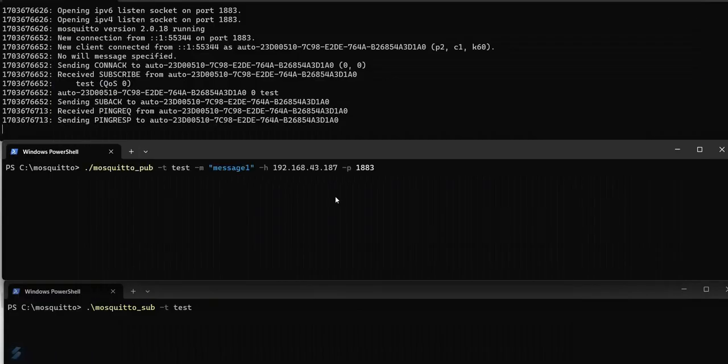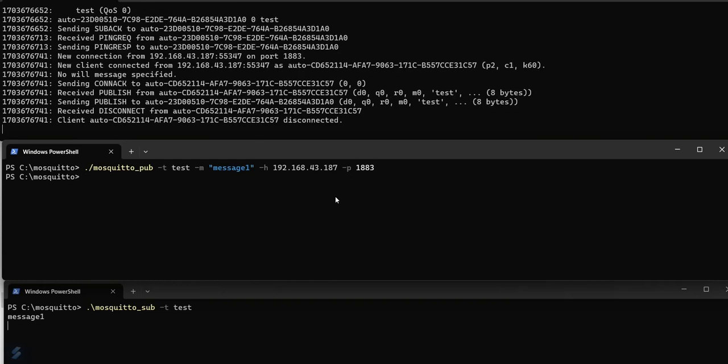Now issue the publish command with data message 1 on topic test and on port 1883 as shown. The command has reached the broker and the subscriber.